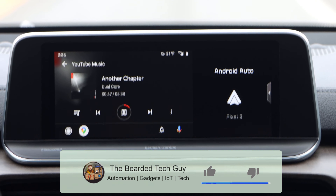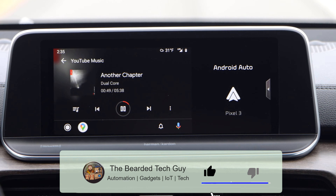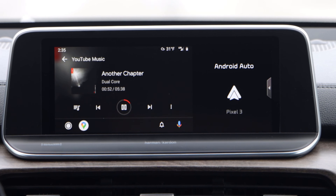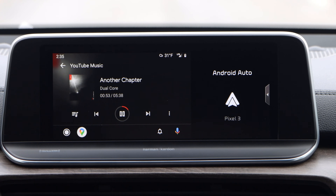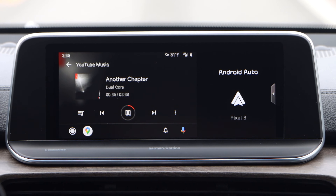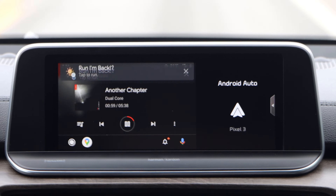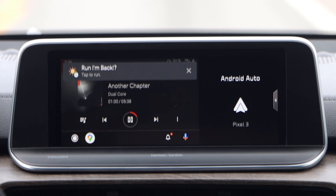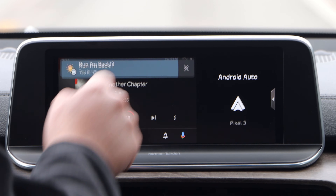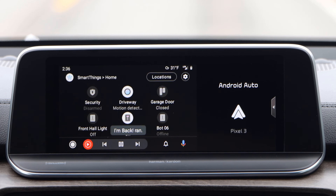It's time to head back and test out the arriving scene notification. As you enter the geofence for the location around your hub, you will receive a similar notification asking if you want to run the scene you configured for arriving. This notification will be shown even if you are in another Android Auto app. Clicking on the notification will open the SmartThings app and show a confirmation that the scene configured for arriving has run.